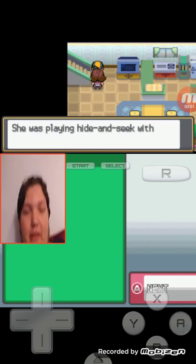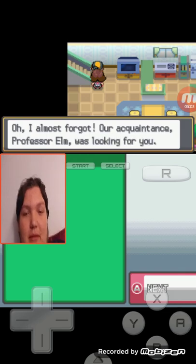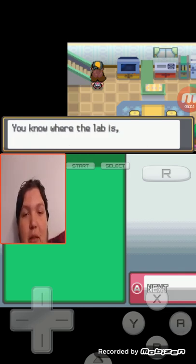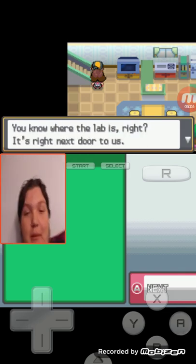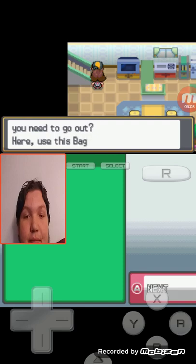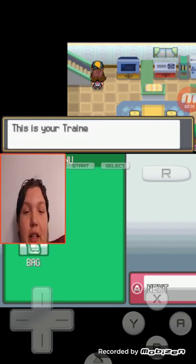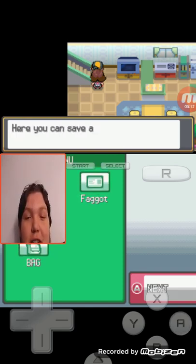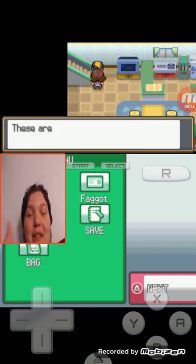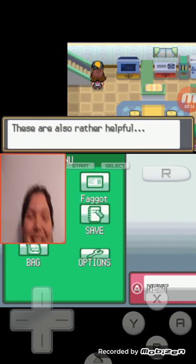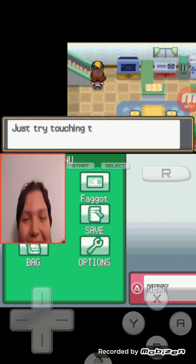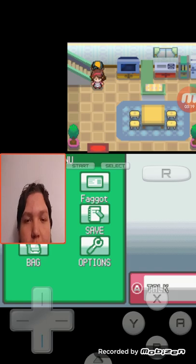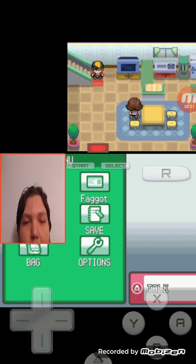But yeah, just a bunch of dialogue. No one cares mom. Thanks for my bag I guess, and my trainer card. This is faggot, because that's my name. Yeah. Get out of my way mom, I'm leaving.